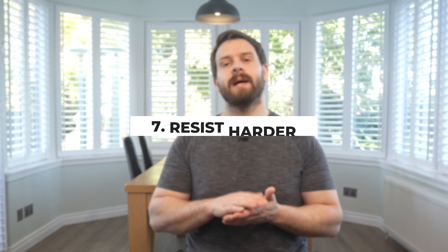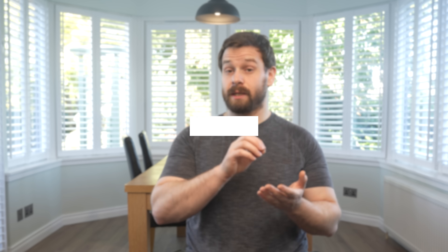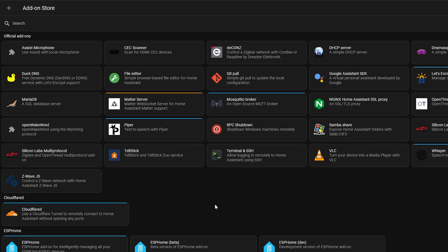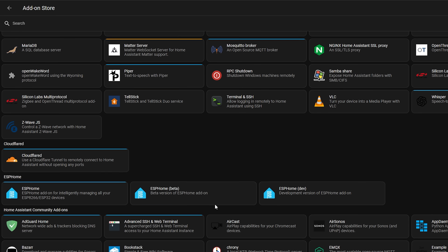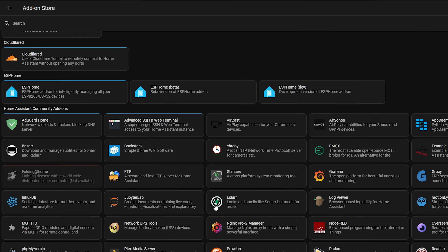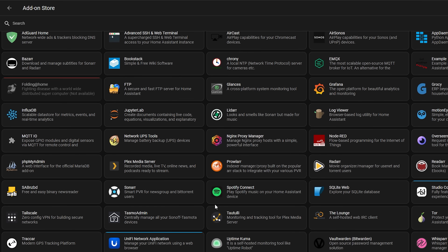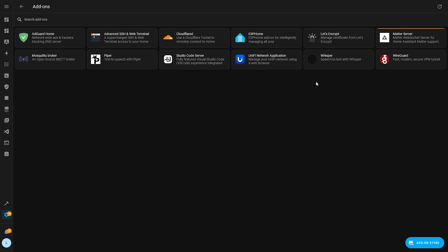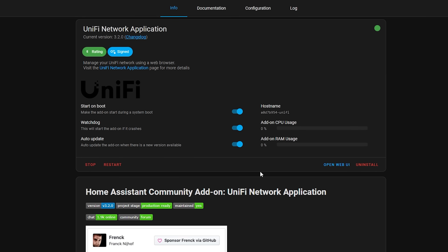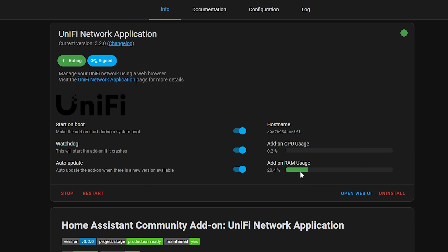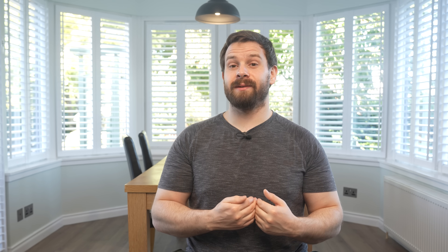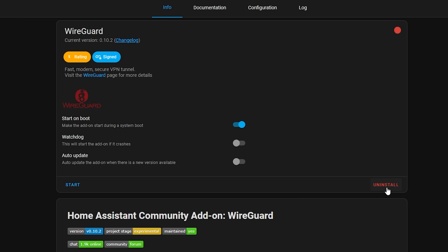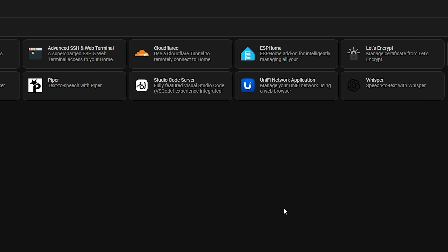A very similar tip at number eight is to only install the add-ons that you need. It's very easy to see cool add-ons and start installing all of them before you're ready to actually use them, but they consume CPU and memory from your system. Be really selective with what you install, and remember to remove anything you're finished with. I'm certainly guilty of forgetting to remove add-ons I'm no longer using, so just keep that in mind.